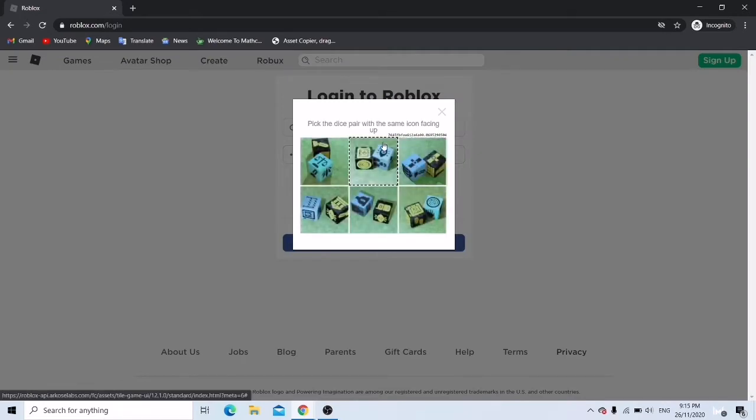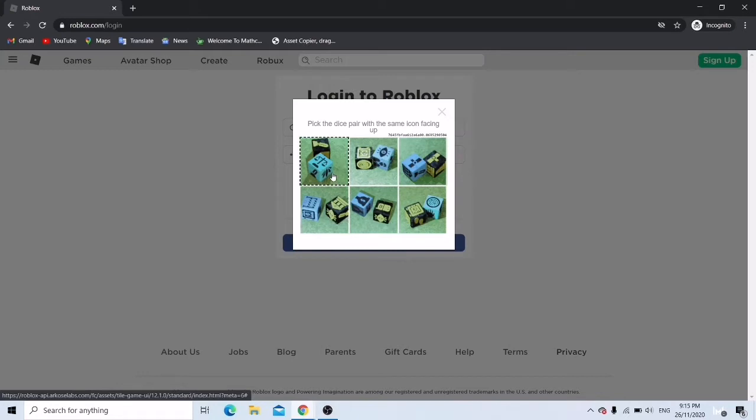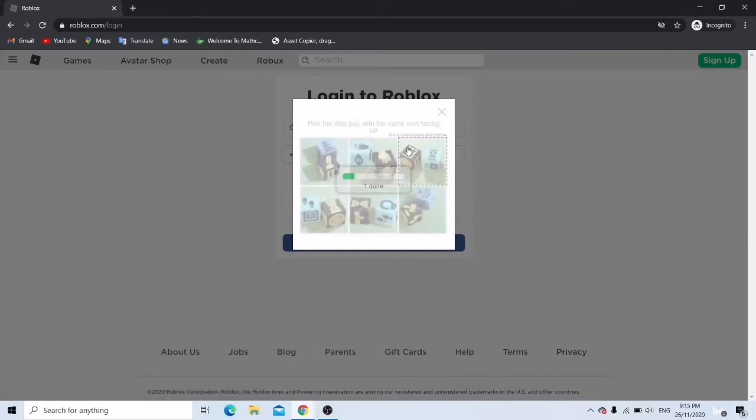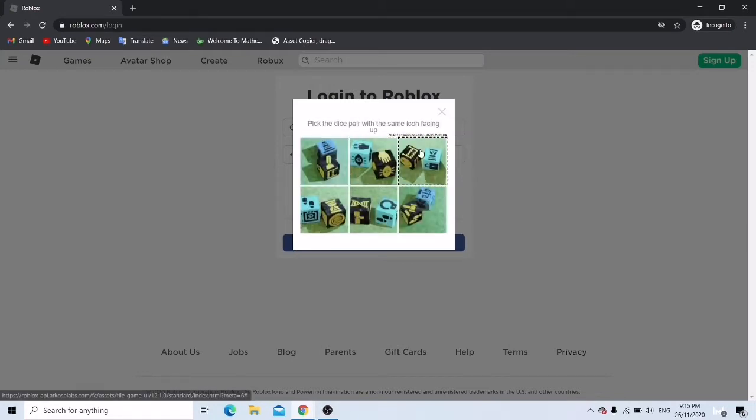First they ask you to verify, same icon facing up. So this verification might take a while.